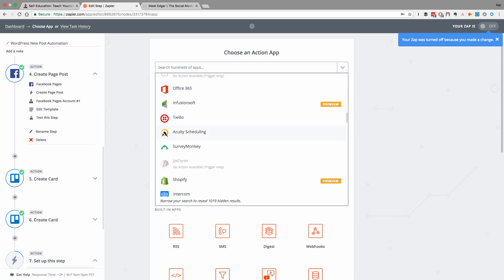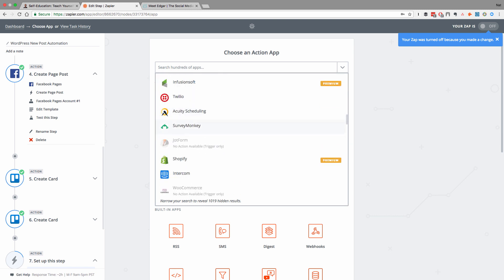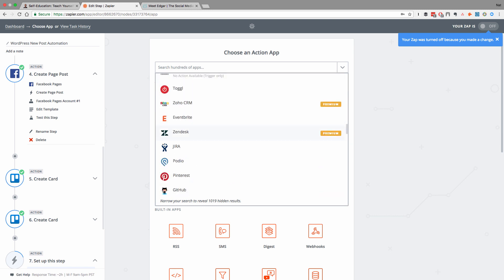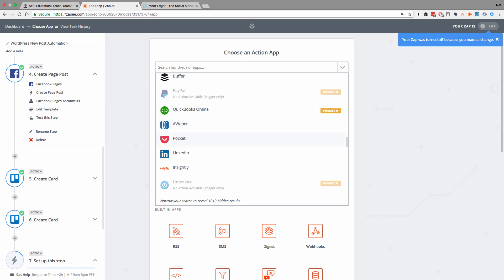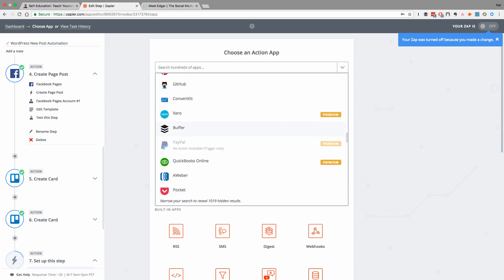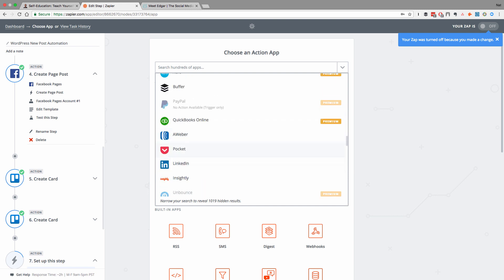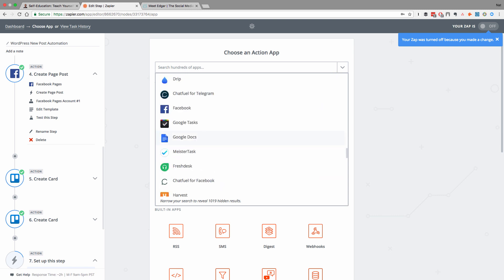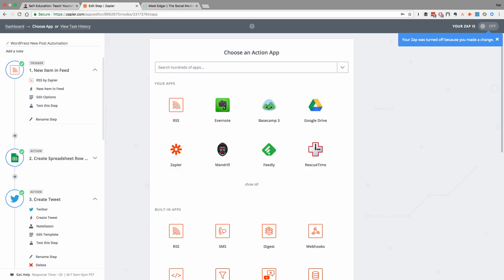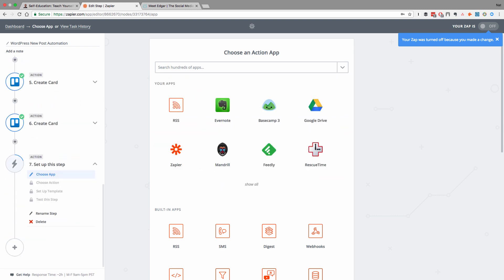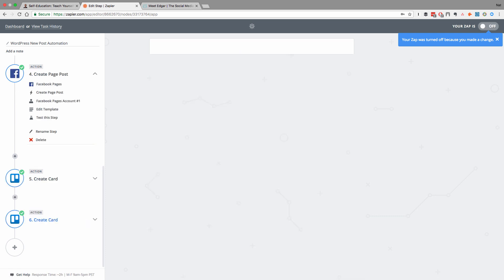There's some that you can't really do, like Instagram, because they block web access. But obviously, we've got Pinterest here, you can use Buffer to publish multiple places, LinkedIn, you've got a lot of options. So setting this up will really help with getting some of your initial promotion just running on autopilot.